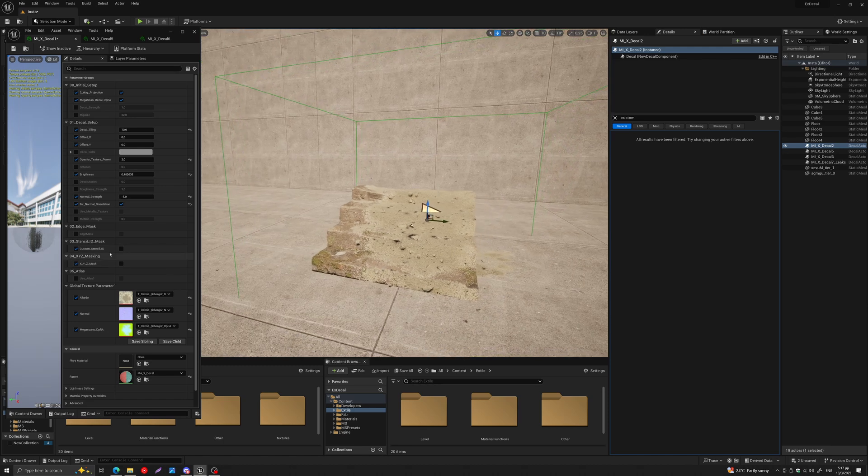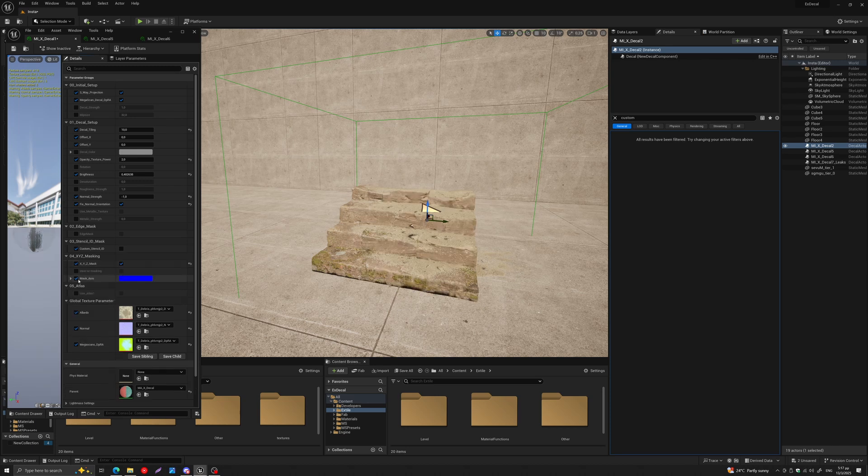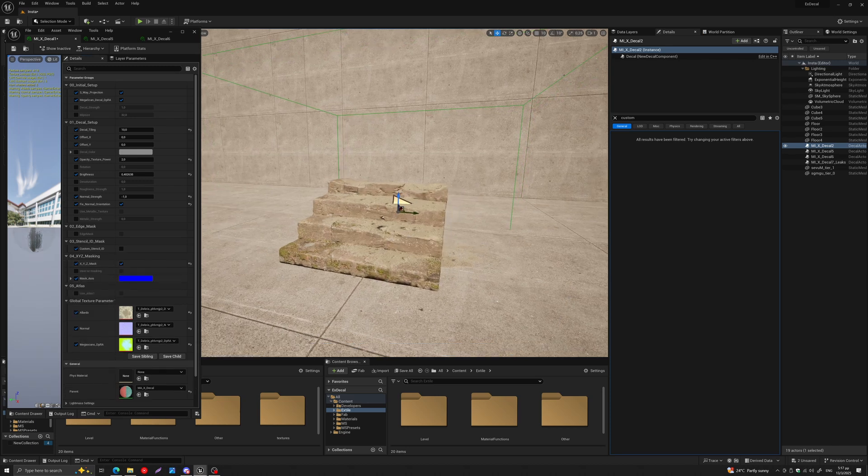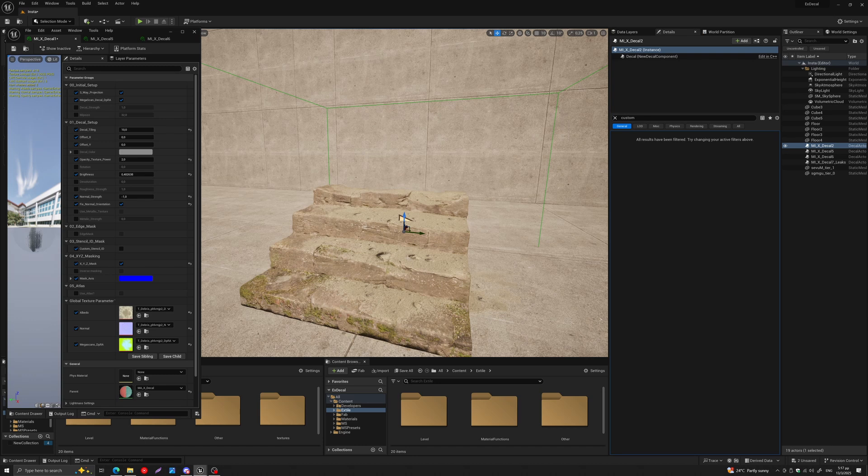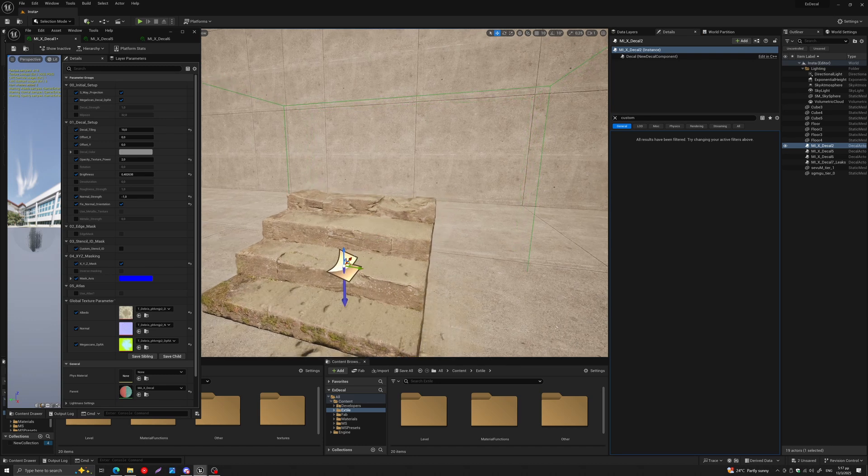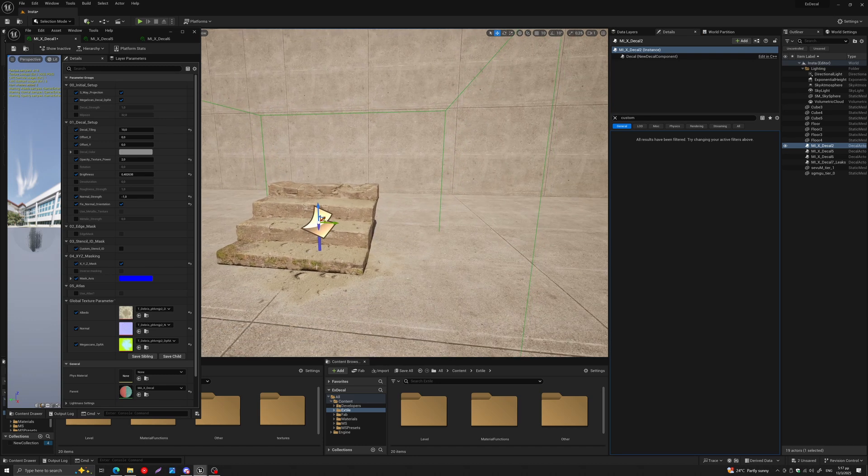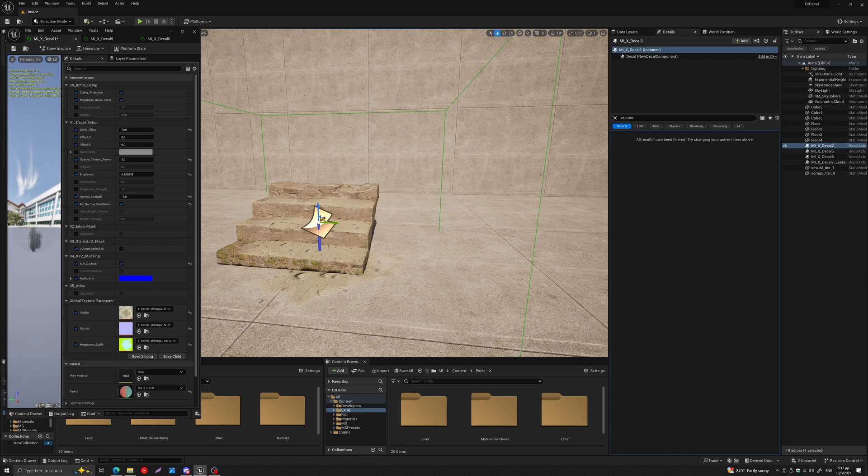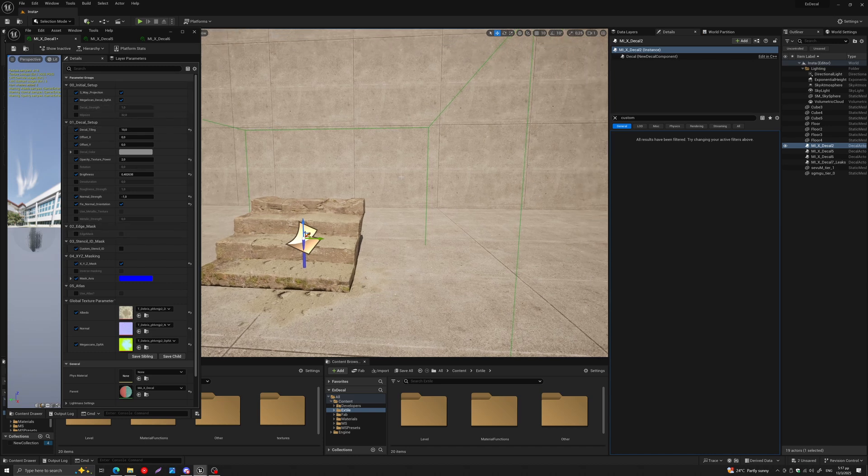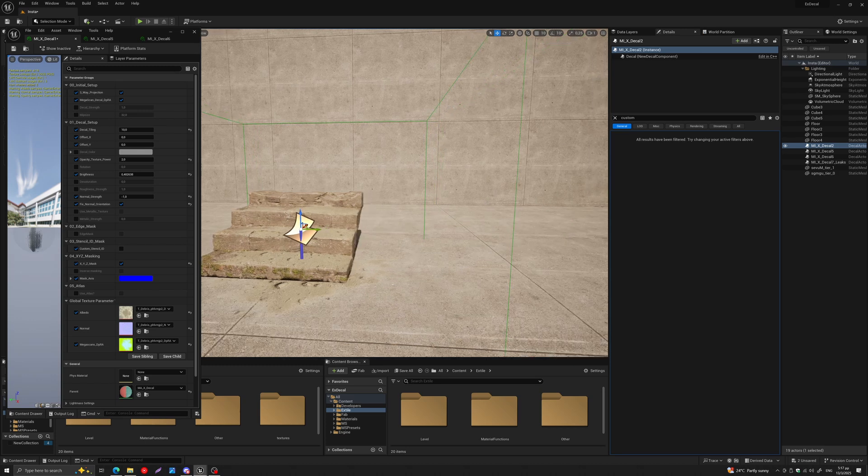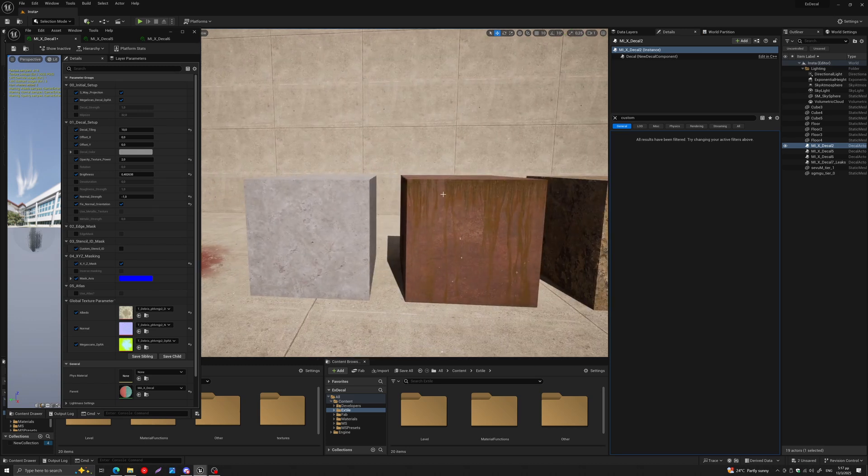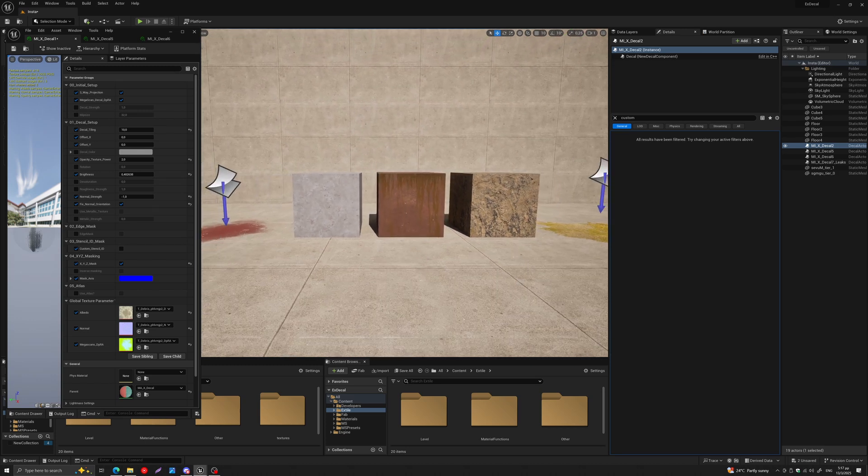In this case, we can go one step further. Here in the XYZ masking, we can turn it on, and the Z-axis projection is on by default. So here we have a decal that is projected just in the Z-axis. This and other features are available in both versions. And now I'm going to show you the new feature that is available only in the X Decal Standalone version.